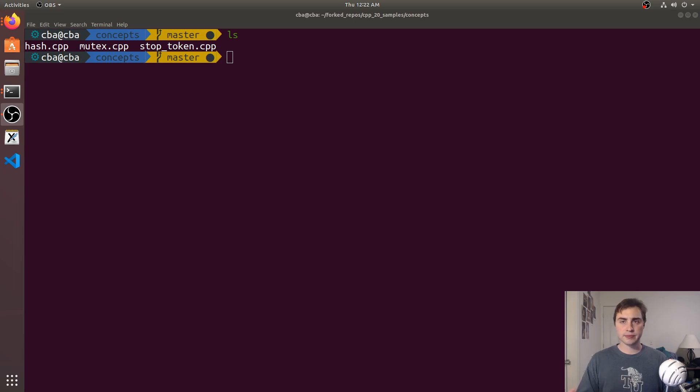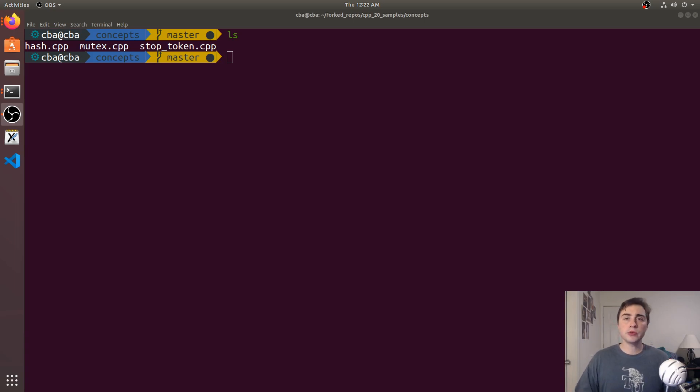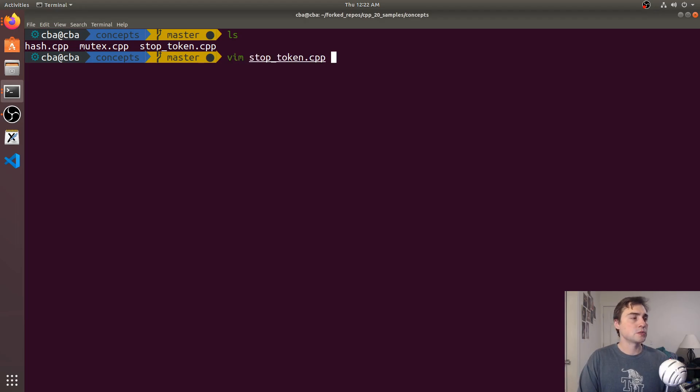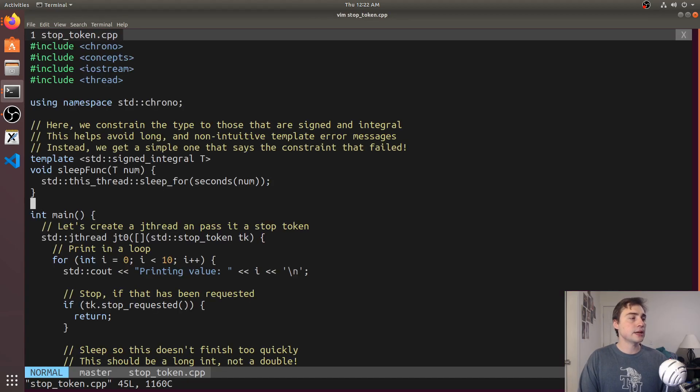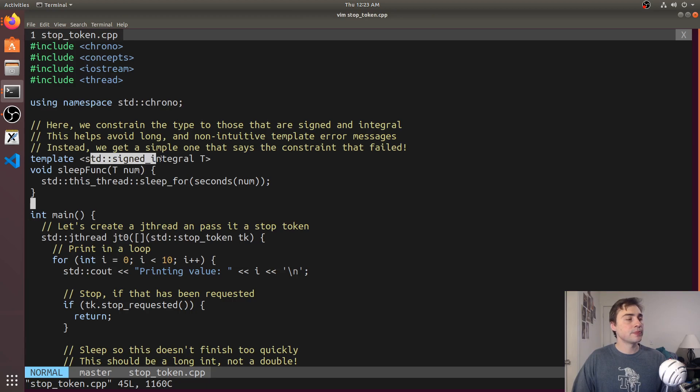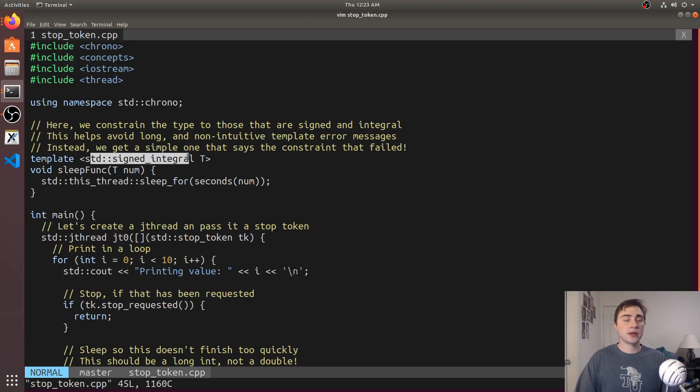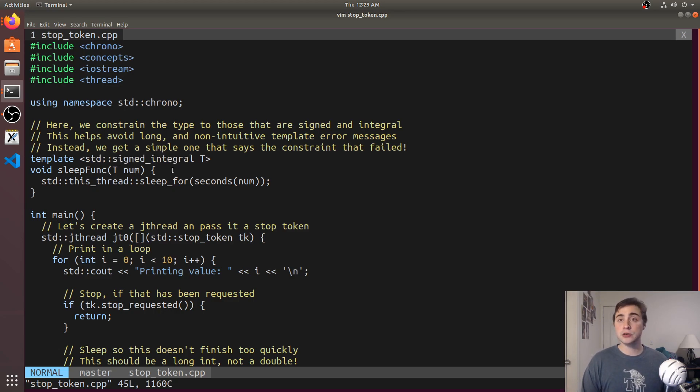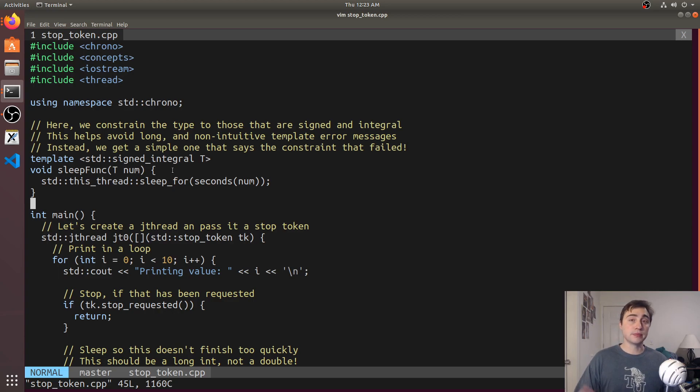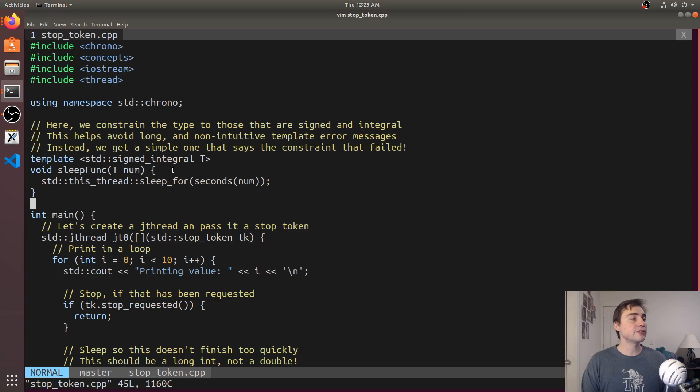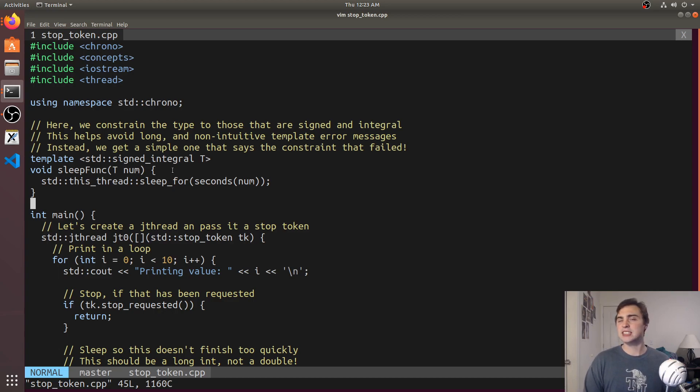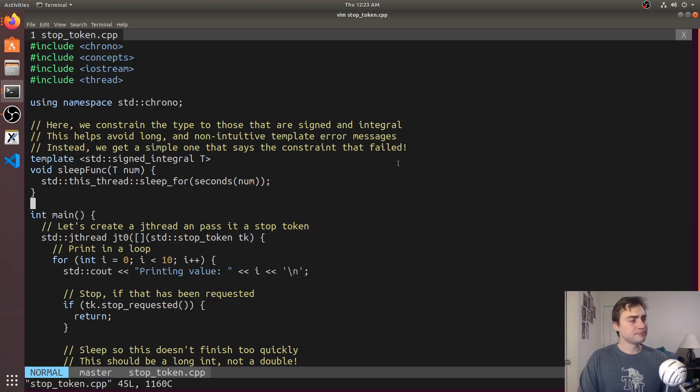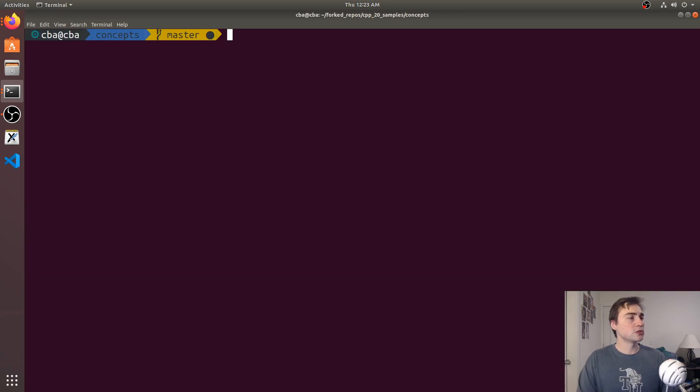In our last video we talked about concepts and used some of the default ones. Specifically in the stop token example we used the signed integral concept. We wanted to constrain this template to only take things that were signed and integral type, and we showed how this could clean up our template instantiation error. Instead of having some big long error message that might be hard to read, we got a simple one that said you failed the is integral or the is signed check.